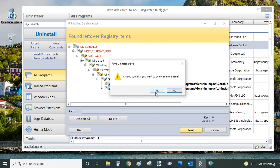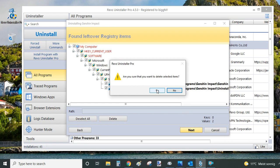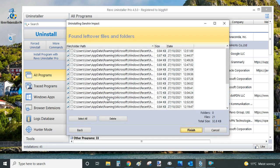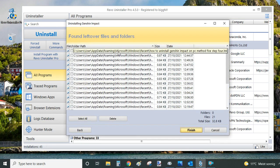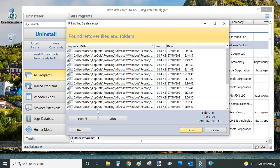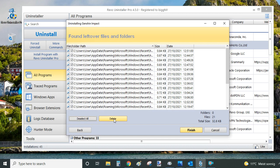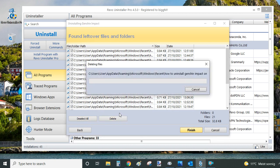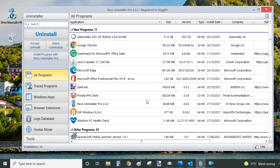And I'm sure I want to proceed. Yes, I'm sure. And now Revo Uninstaller checked also for any leftover folders and files. So again, I want to select all and delete. And that's it. Uninstallation done.